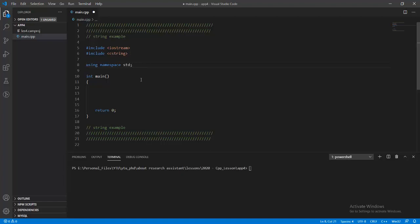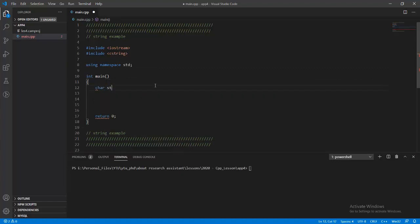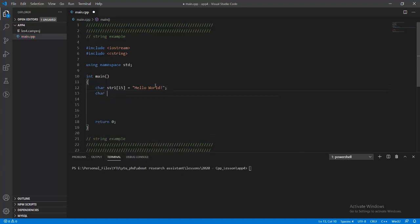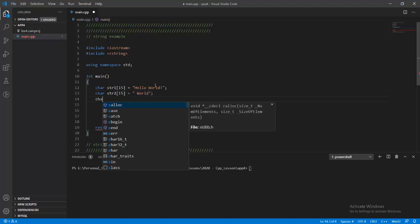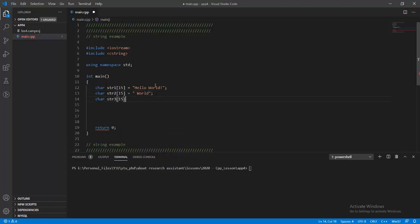We need to define a string array, which is a character array, and initialize it as 'hello world'. In order to add one string to another string array, we must define another array as 'world' and create an empty array for the result.